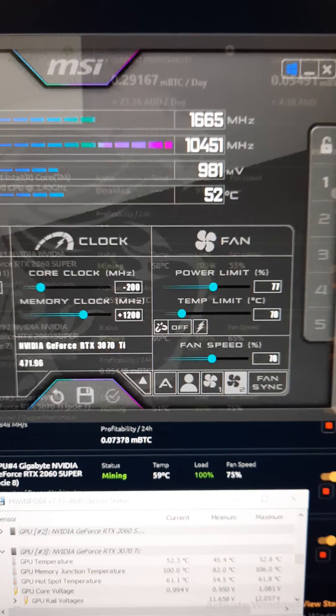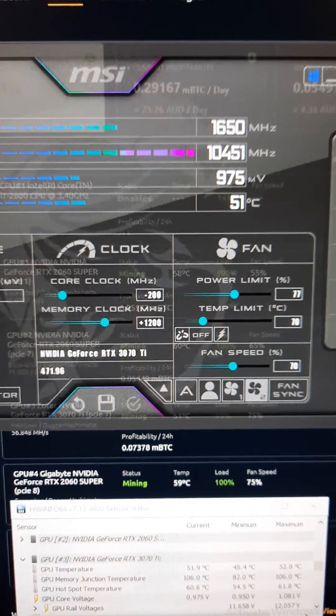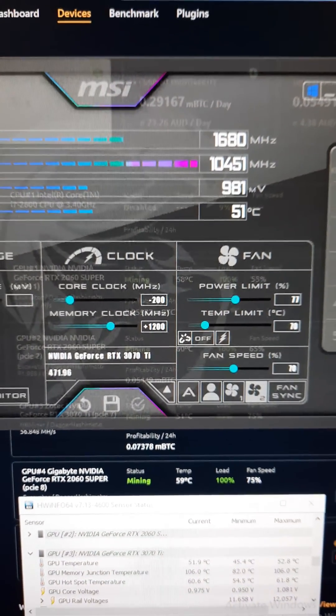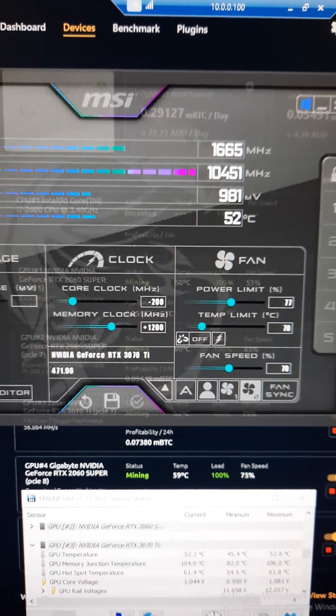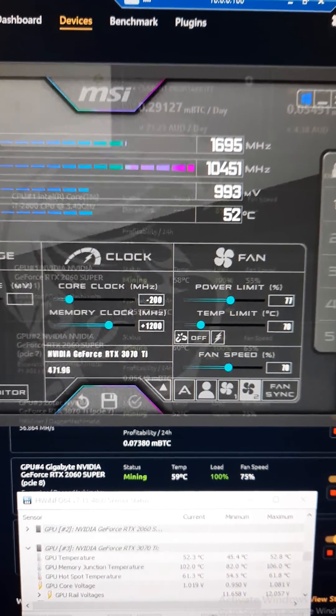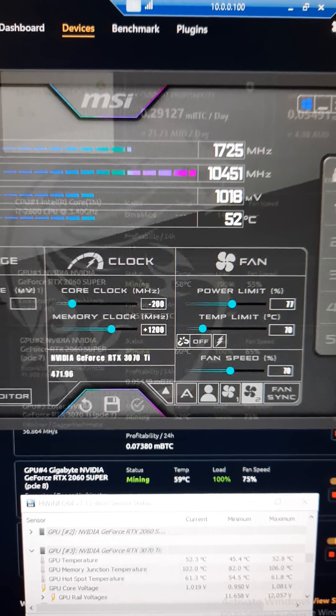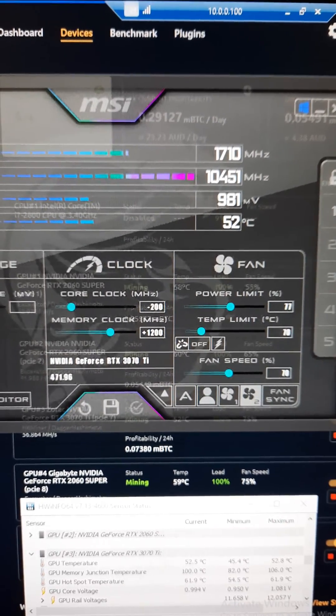The overclock settings that I'm using, so on the 3070 Ti, there they are there.